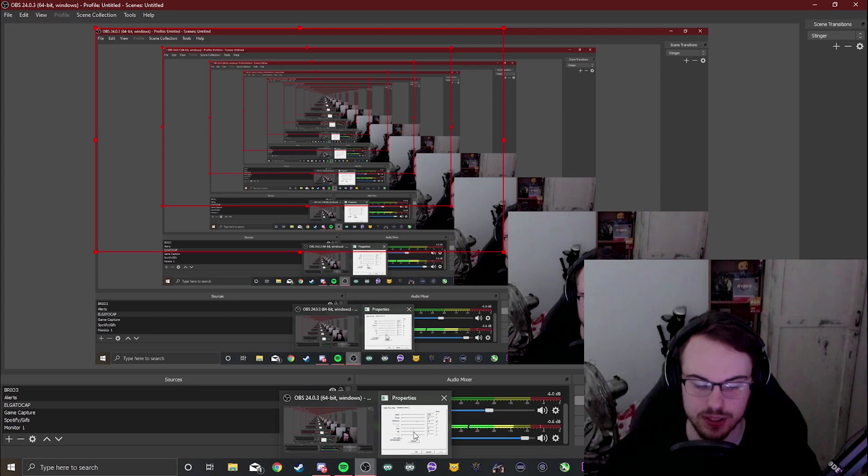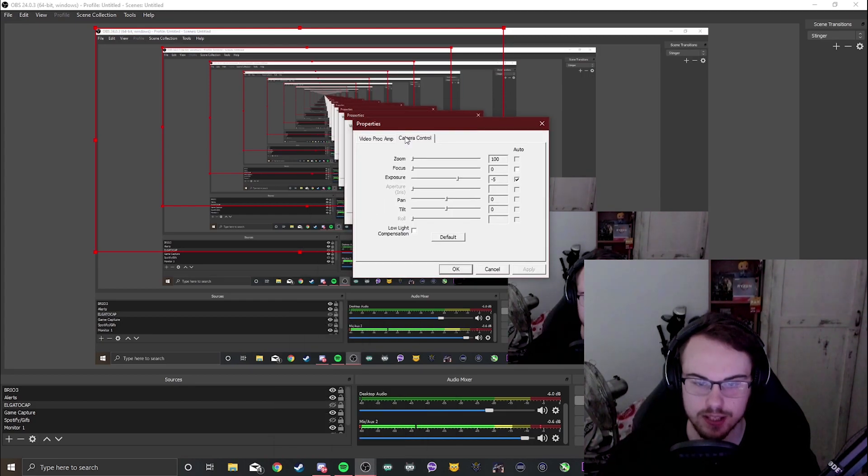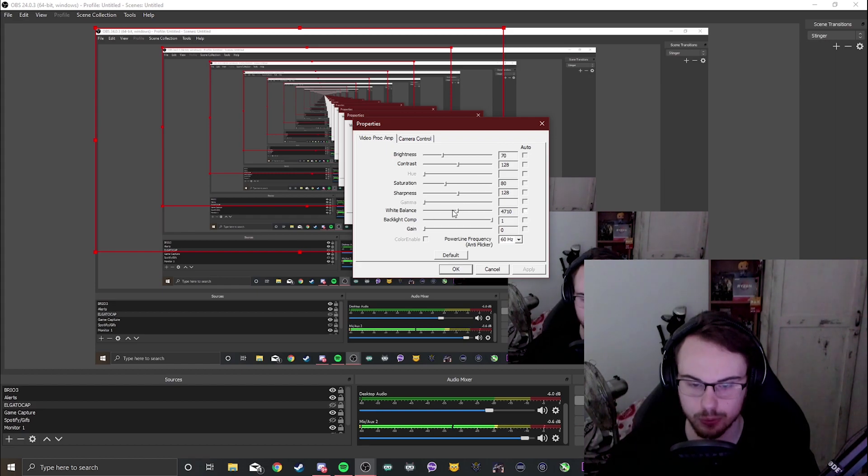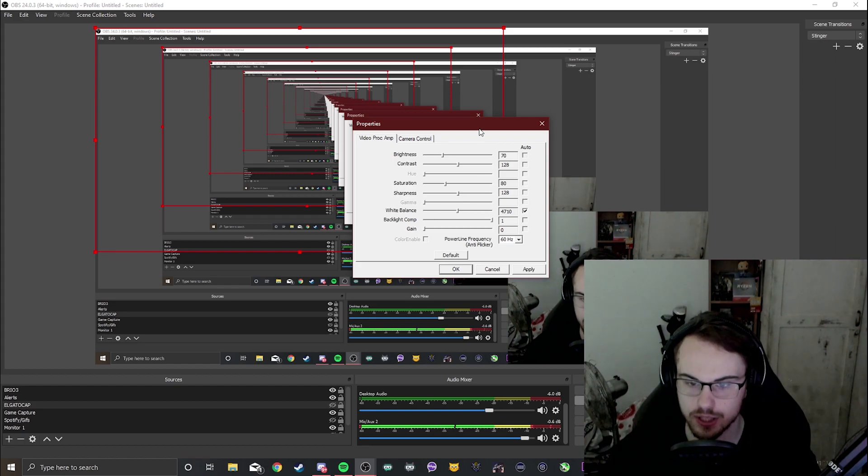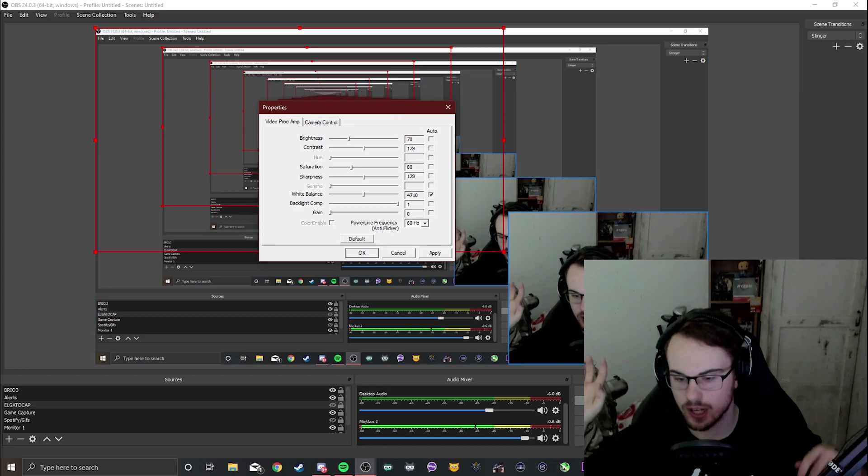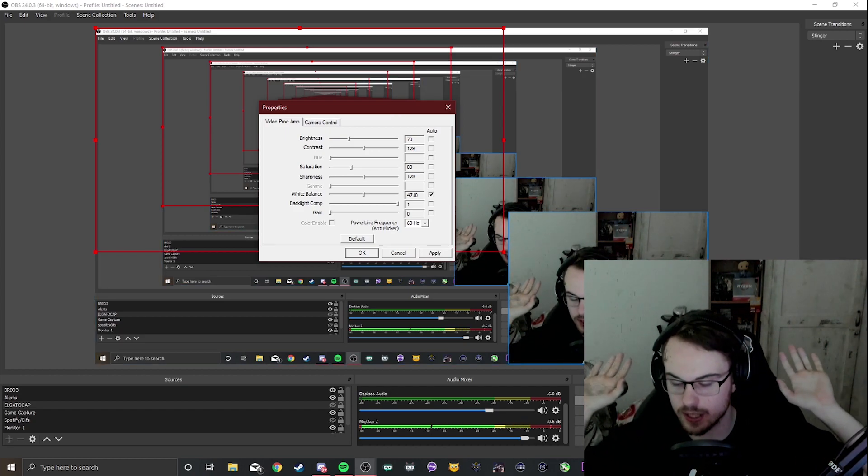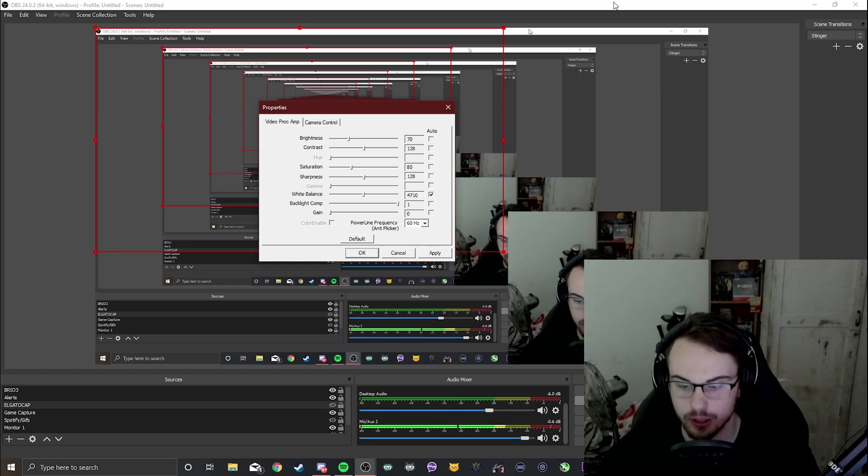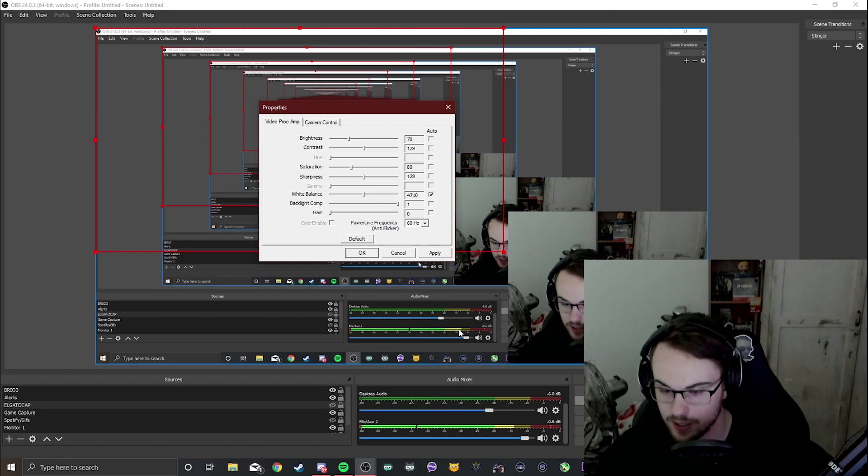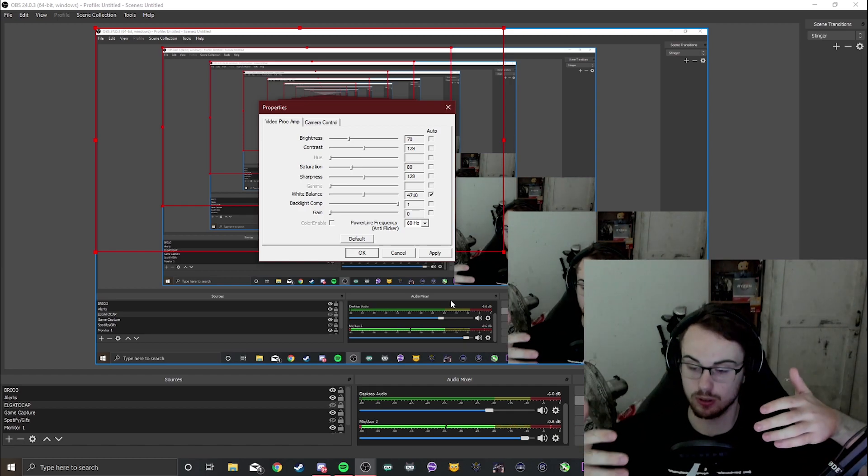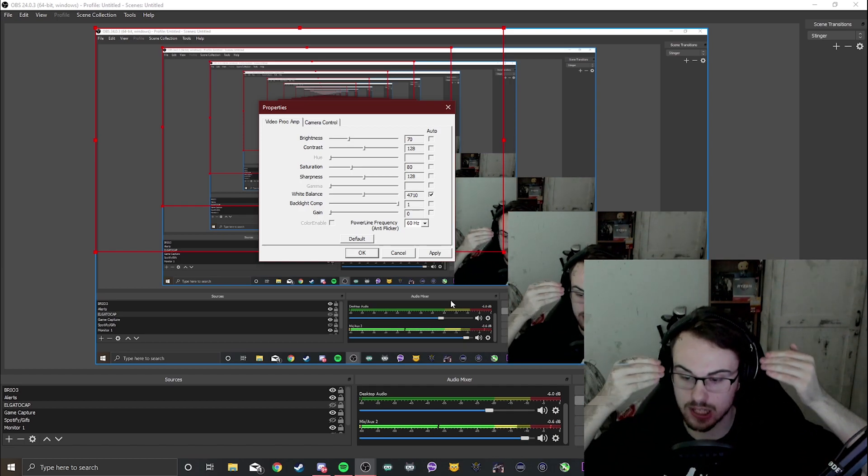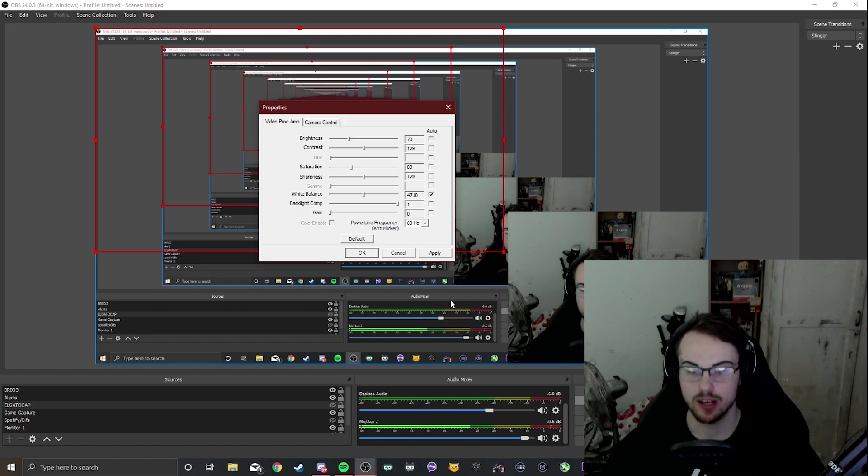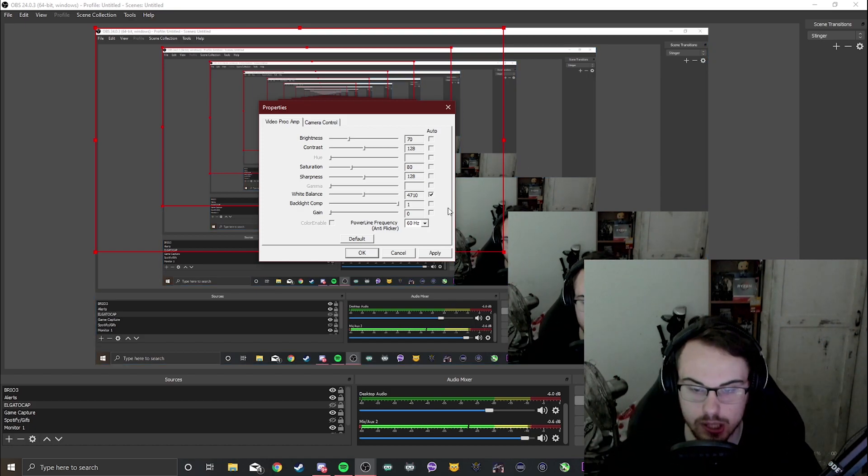The next part of these settings we're going to be looking at is in the first tab called video proc amp and we've got a setting here that's usually set to auto - it's called white balance. Now as you can see when I turn white balance on it is trying very hard to balance out all the whites in my background and when my monitor becomes slightly brighter, especially in light scenes, it will make me become white and when it goes darker I'll become orange and you'll notice in your videos they'll be flickering and it's just terrible in general. I always turn this off.